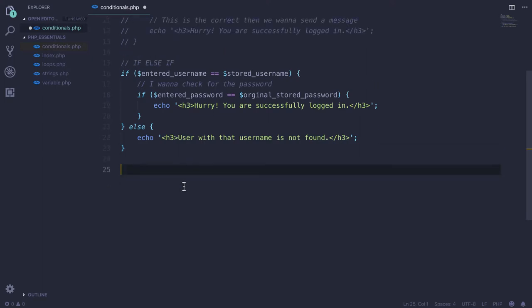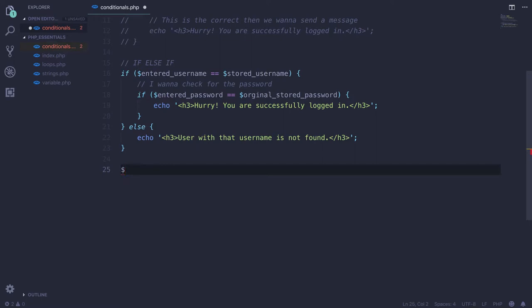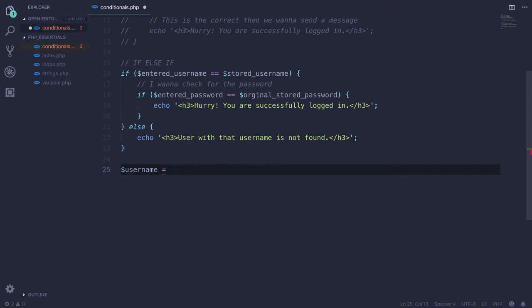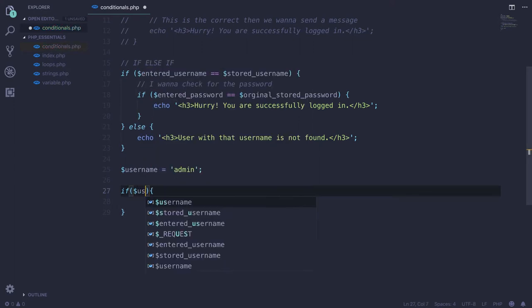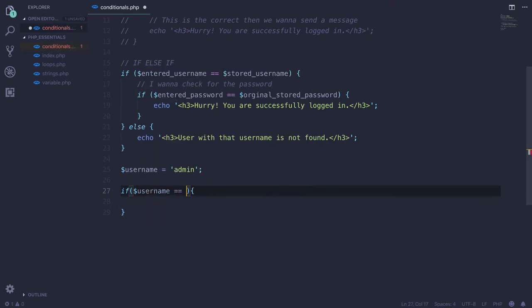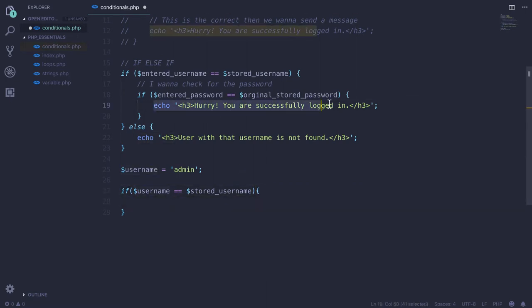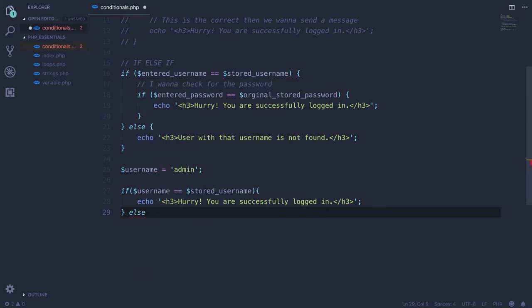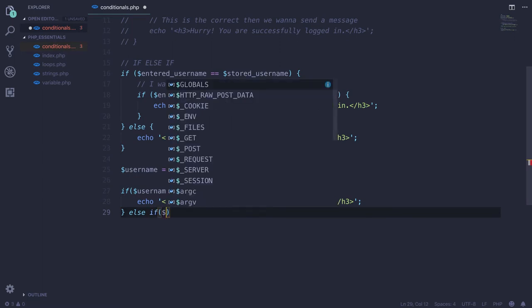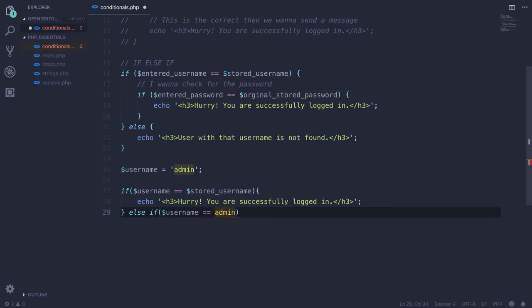For that example, let's say I have a variable where I'm storing some username, let's say admin. I will check if username equals stored_username, which is stored in the database. Then I want to echo out 'You are successfully logged in.' Else if username is not equal to admin, this is kind of the first condition where I'm checking.